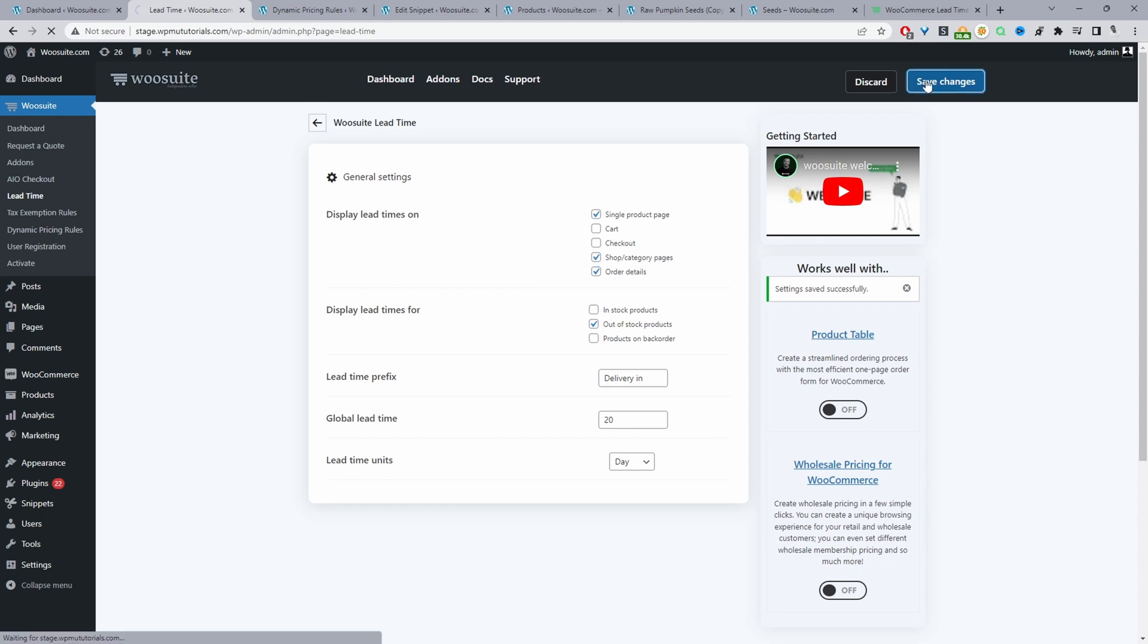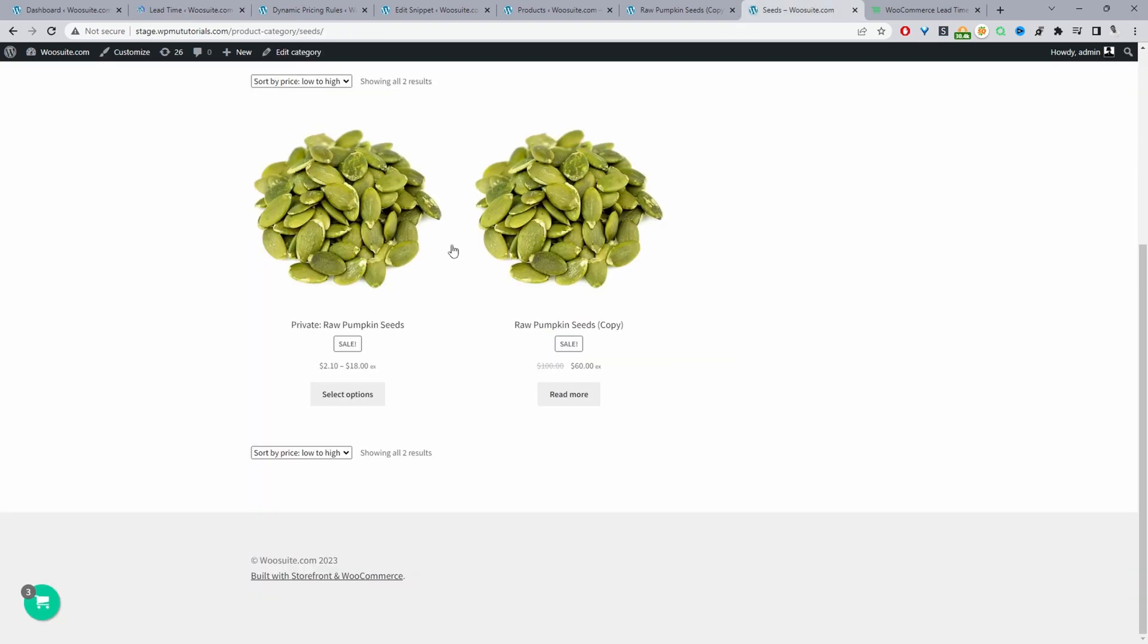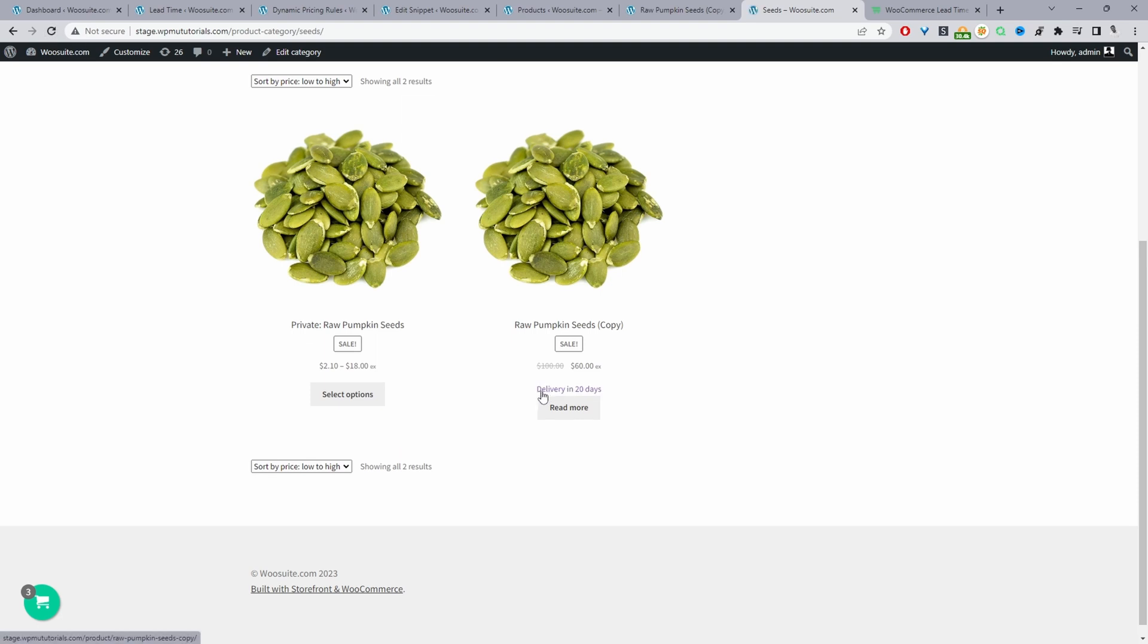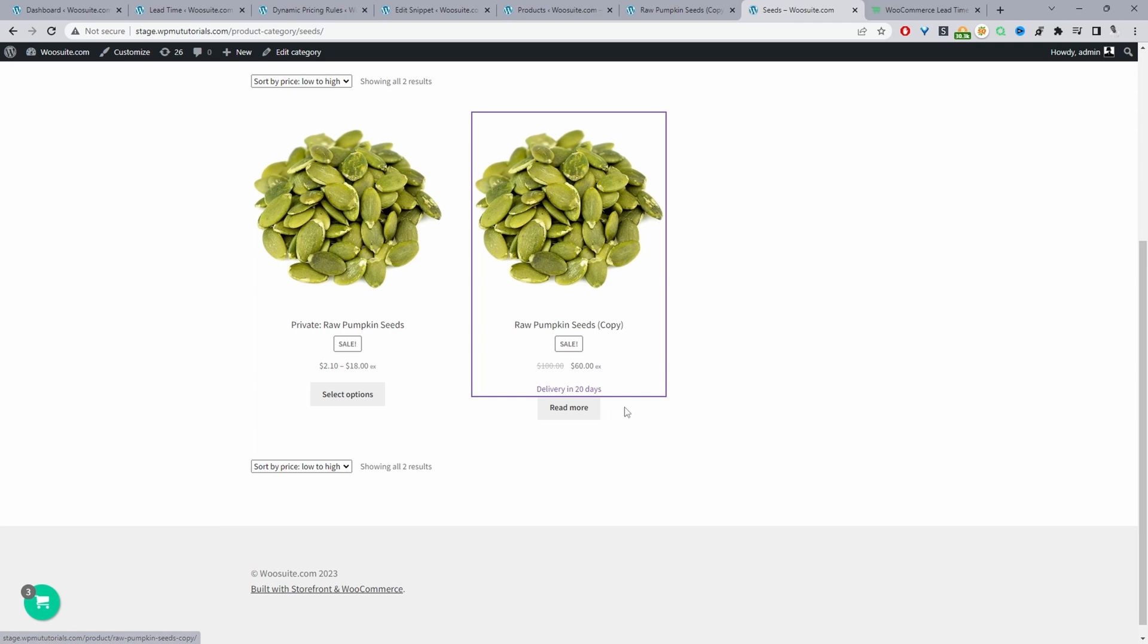Just like on a global level, we can say it'll be ready or delivered in, then we'll add the value here so we can say 30 days. We can save changes and this change will override the global level. If we view products now, we can see it'll be ready in 30 days and it's the same on the category page as well. That's how you can customize the out of stock message using the WeSuite Lead Time plugin.